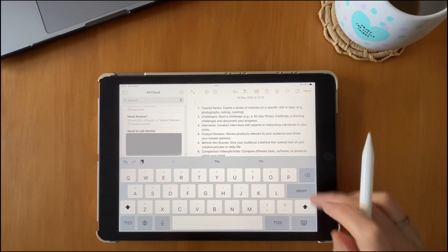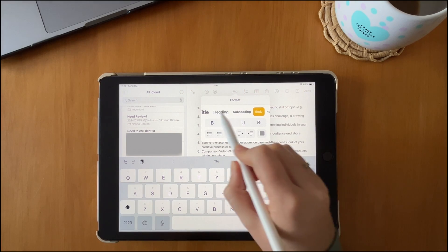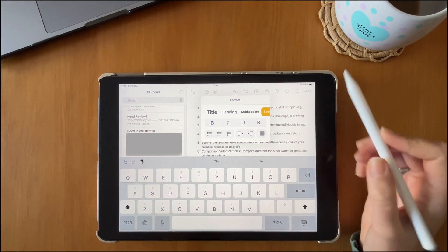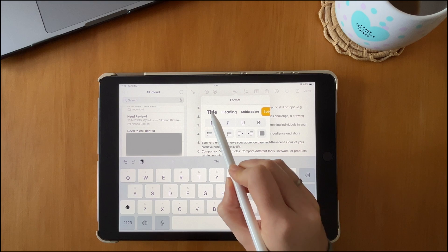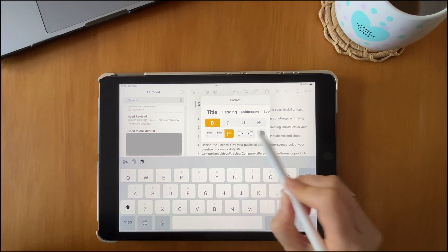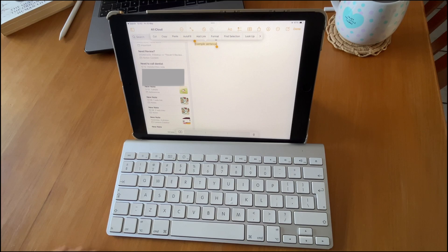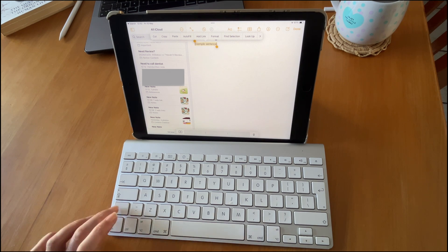When it comes to formatting your notes, you have a lot of options — titles, headings, subheadings — so you can really structure your notes quite well. There are also shortcut keys worth learning for quick formatting.